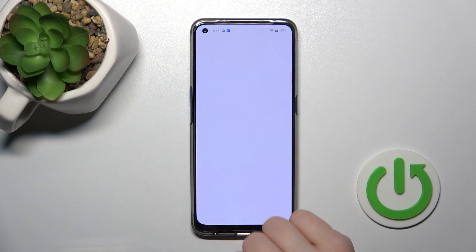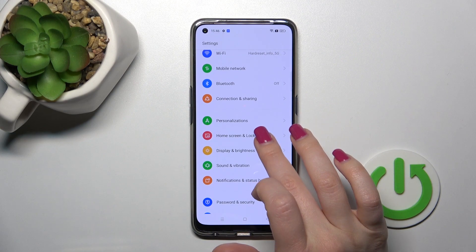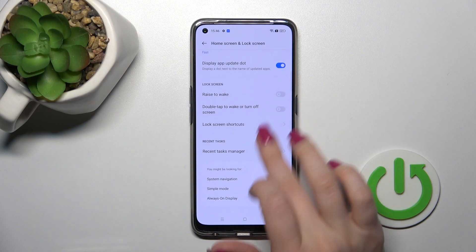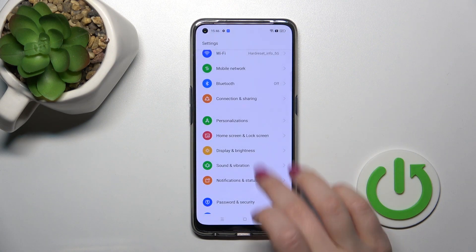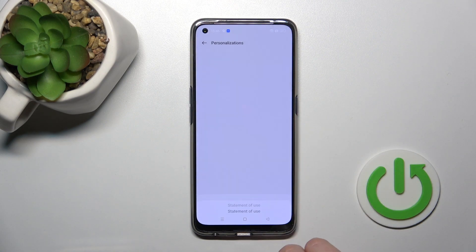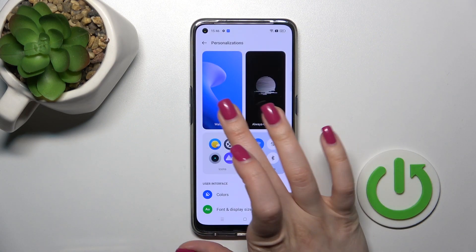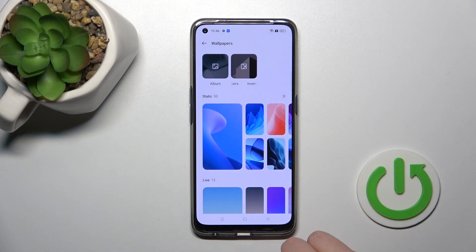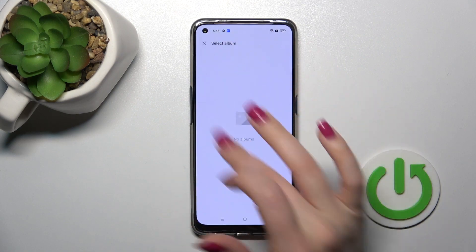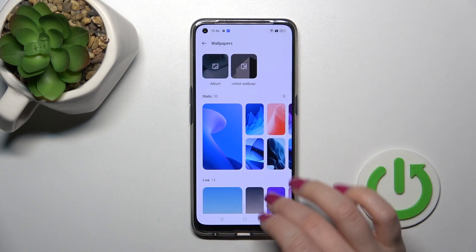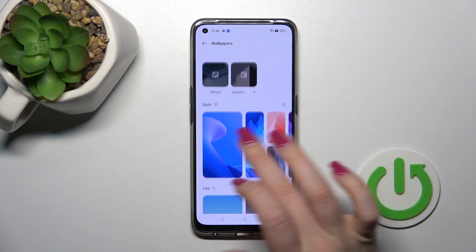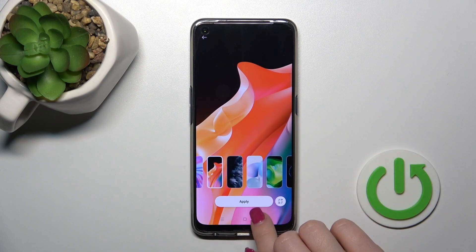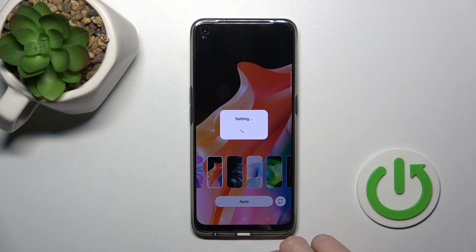First, let's open the settings application and then tap to the home screen and lock screen section. We'll just go back and click to personalizations, click Agree and continue, allow and then tap to wallpapers section, tap to agree, to allow once again and if you want to use the photo from your device gallery or just the regular default wallpapers you should just tap on the wallpaper, select apply and tap to lock screen.